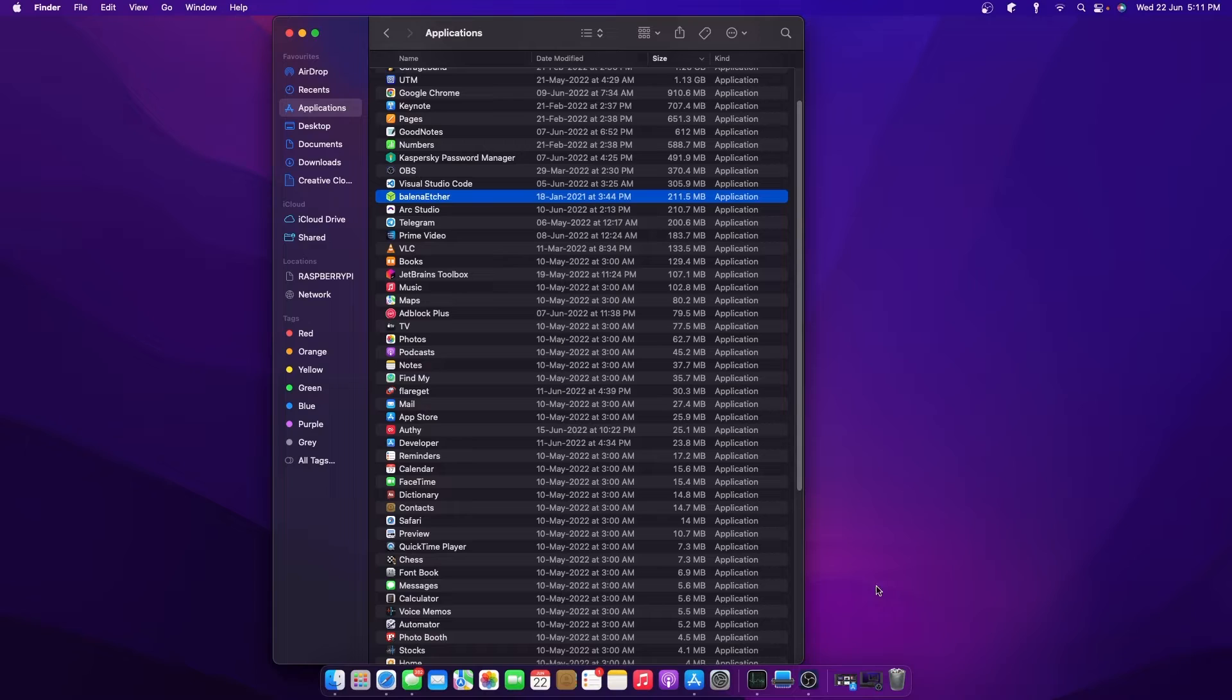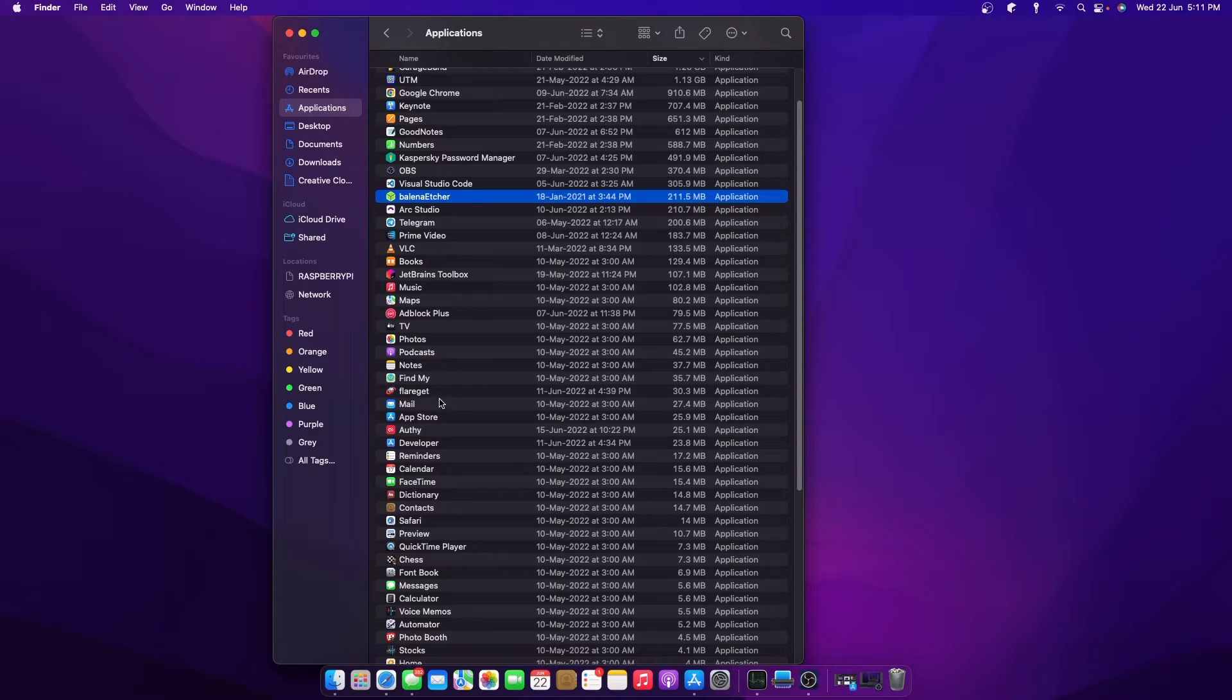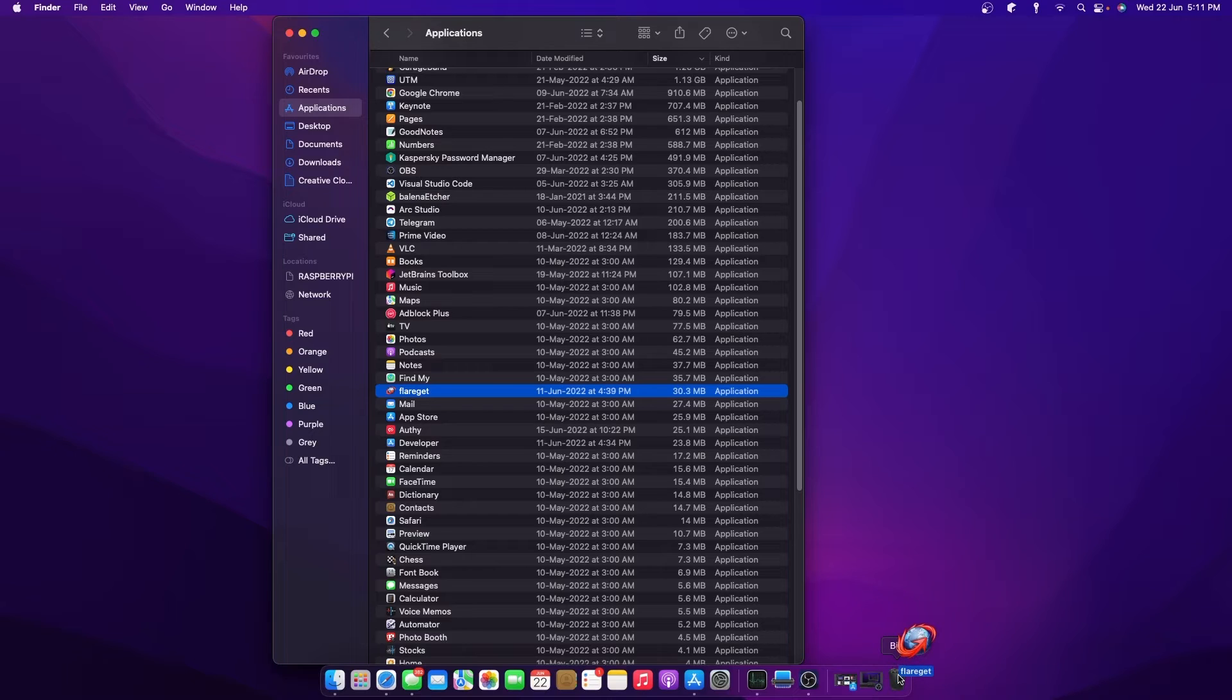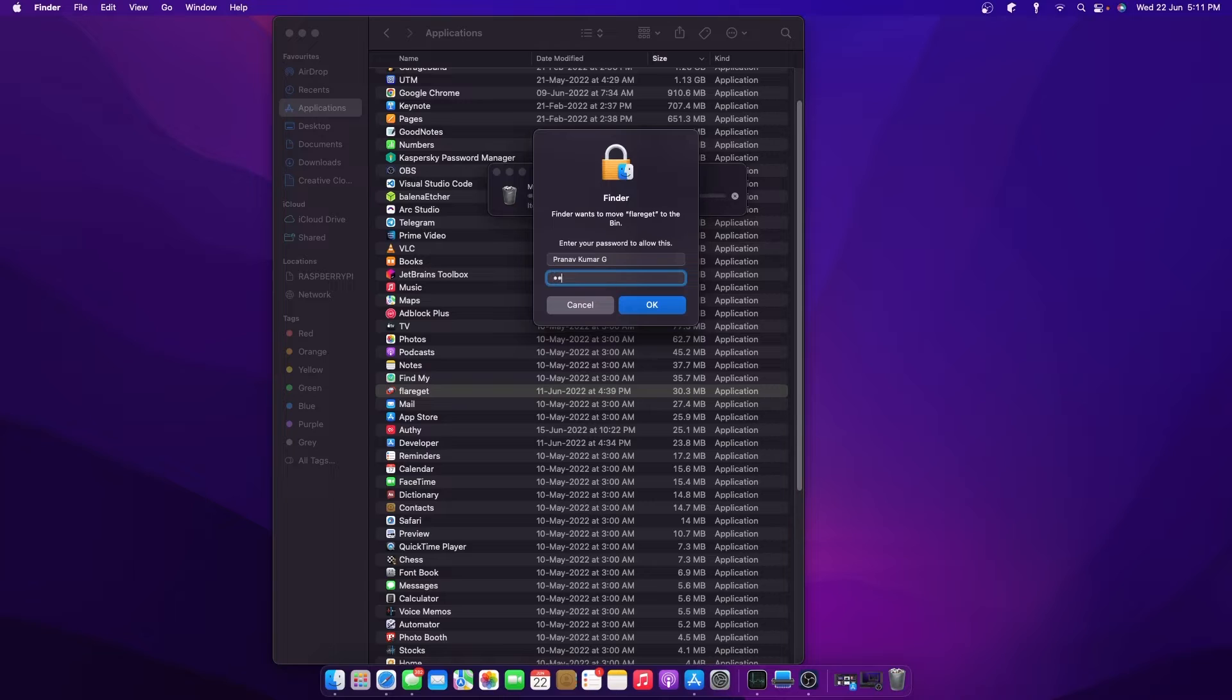There's also a third method, which is clicking and dragging the application from the Finder Applications section to the recycle bin. This is another alternative way to delete applications.